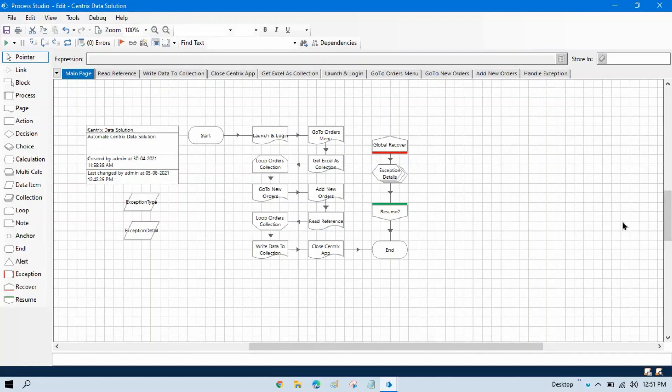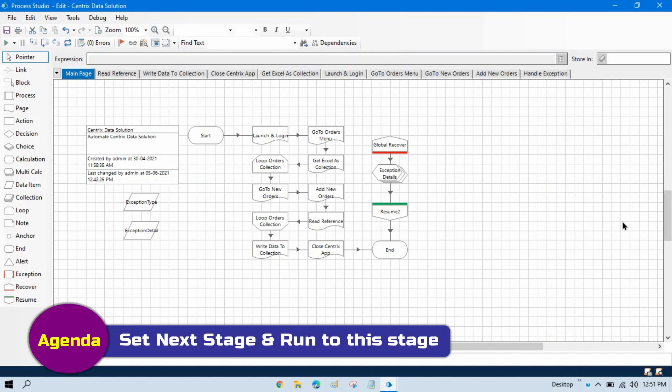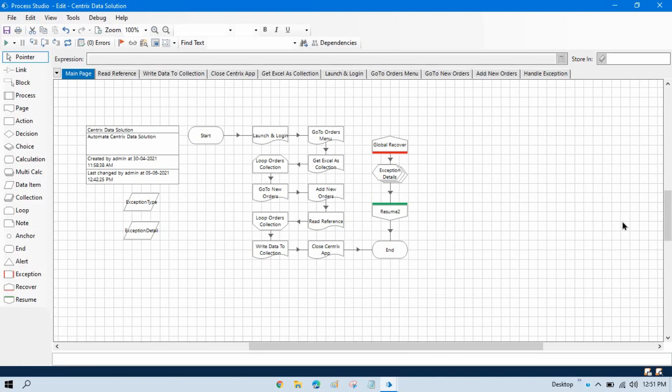In the previous video we discussed about breakpoints and break on exceptions. Now in this video we'll talk about set next stage and run to this stage.